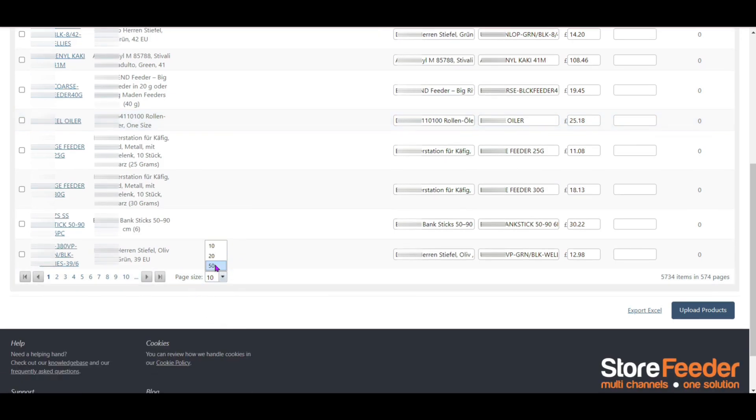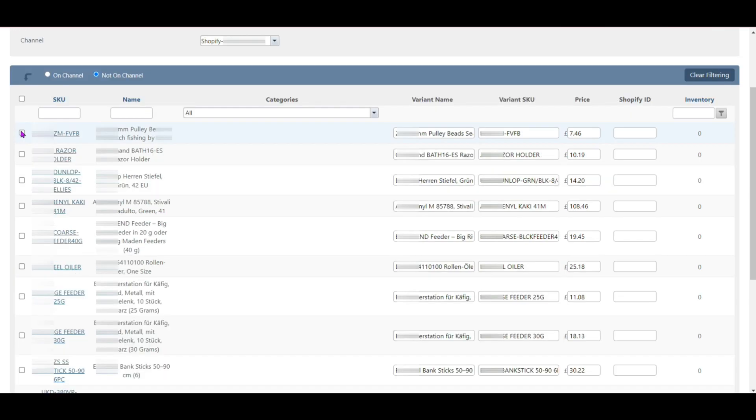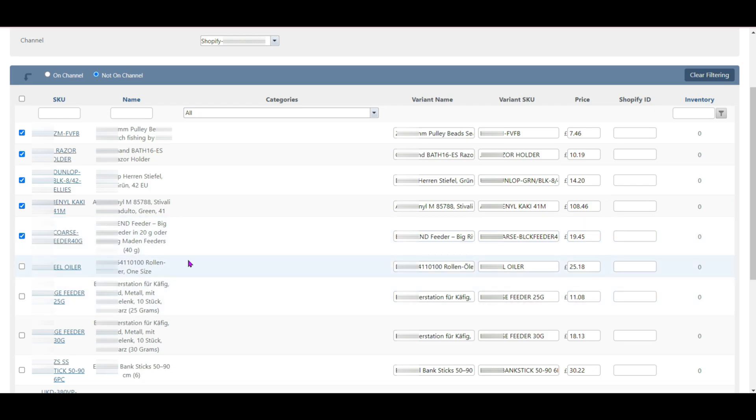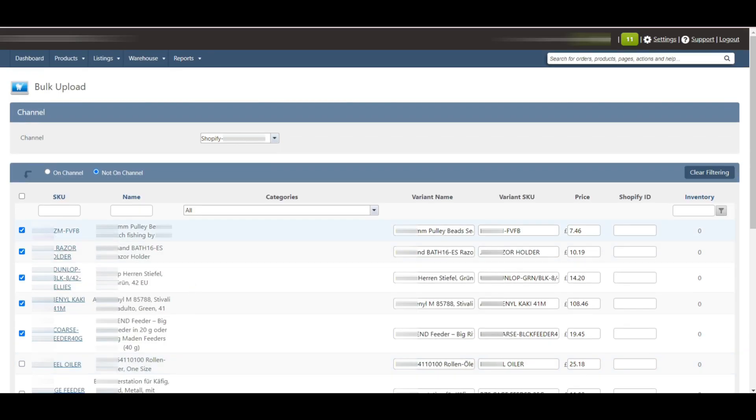And if you want to select a few products for upload, then you can click the check box next to the products. Or if you want to upload any specific product but you don't have that much time to look for it, then you can easily find this product by using SKU and name.